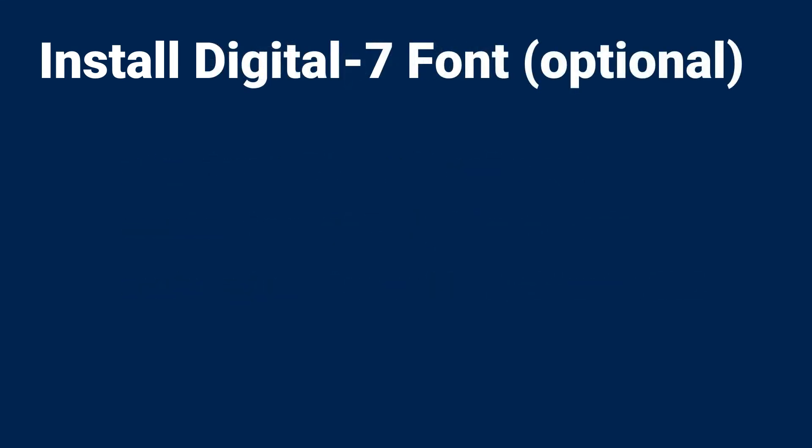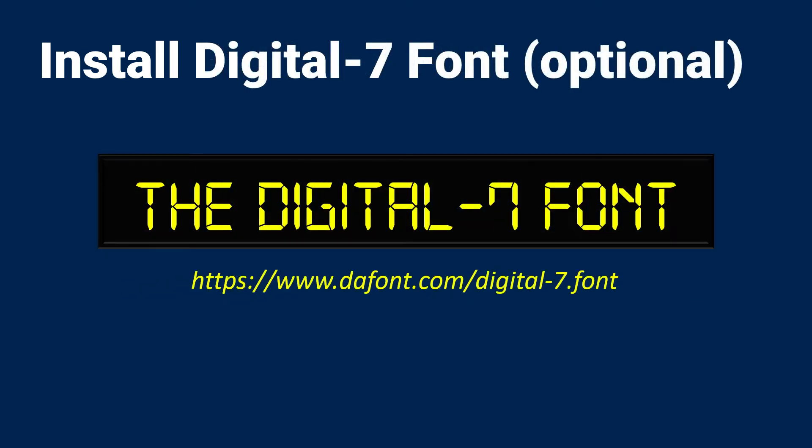Finally, before we get started, I'm going to be using a Digital 7 font for this project. It looks really good on a calculator display, however, it's not required. You can use the Franklin Gothic Book with no problem.